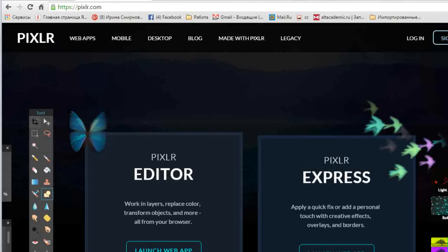Программа Photoshop хороша тем, что вы можете благодаря ей создавать уникальные картинки, например, для блога, или достаточно профессиональные картинки для своей рассылки, или продающие баннеры, которые вы будете вывешивать при продаже каких-либо своих продуктов. То есть уникальность при работе с этой программой вам обеспечена.